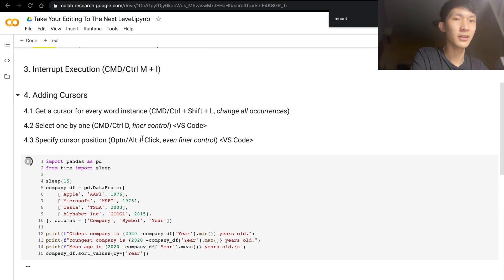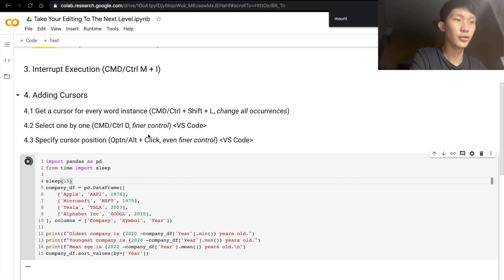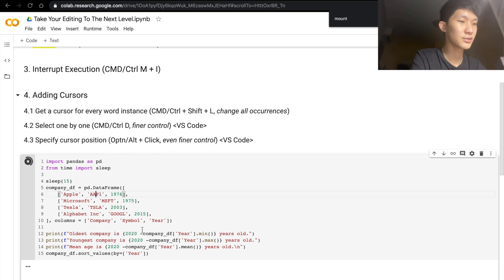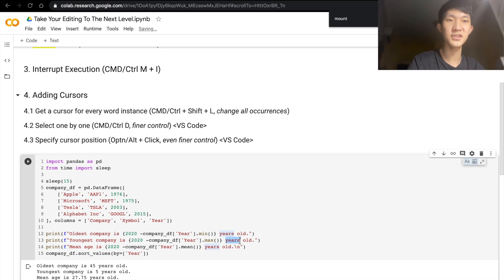But if you would like a bit more fine control, there's another option, which is to do Command or Ctrl+D. And so this will get you the next instance. For example, here, we can do Command+D. We select the first instance and Command+D again.